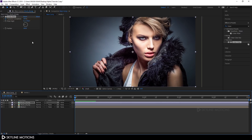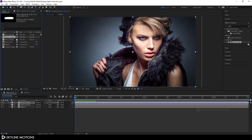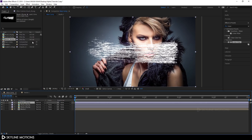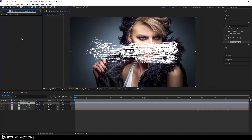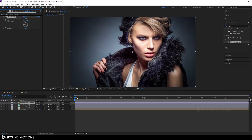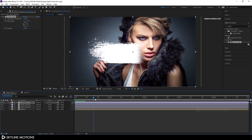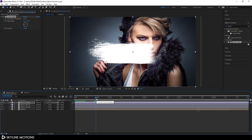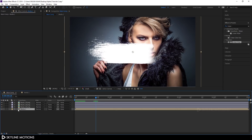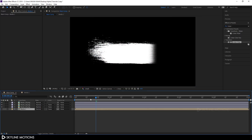Now apply the same effect to brush 3. Go to your project window, select brush 3 and drag it into the composition. Go to Effect Controls and paste the same Linear Wipe effect by hitting Ctrl+V. Then turn off the visibility of media 1 by clicking the eye button.